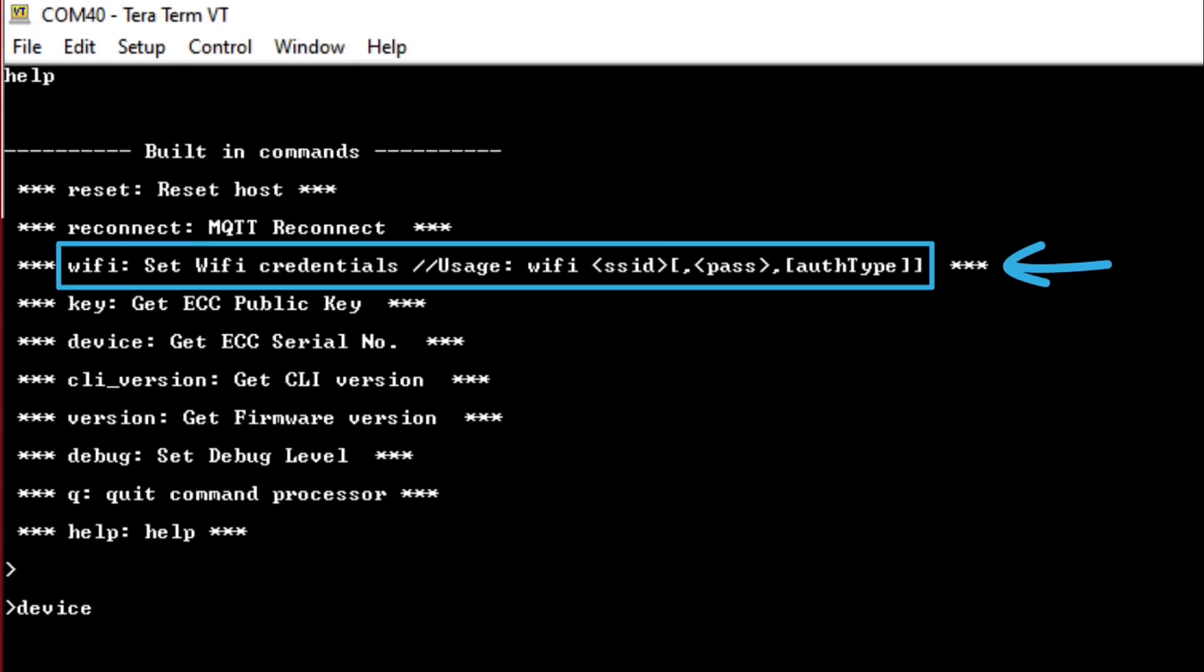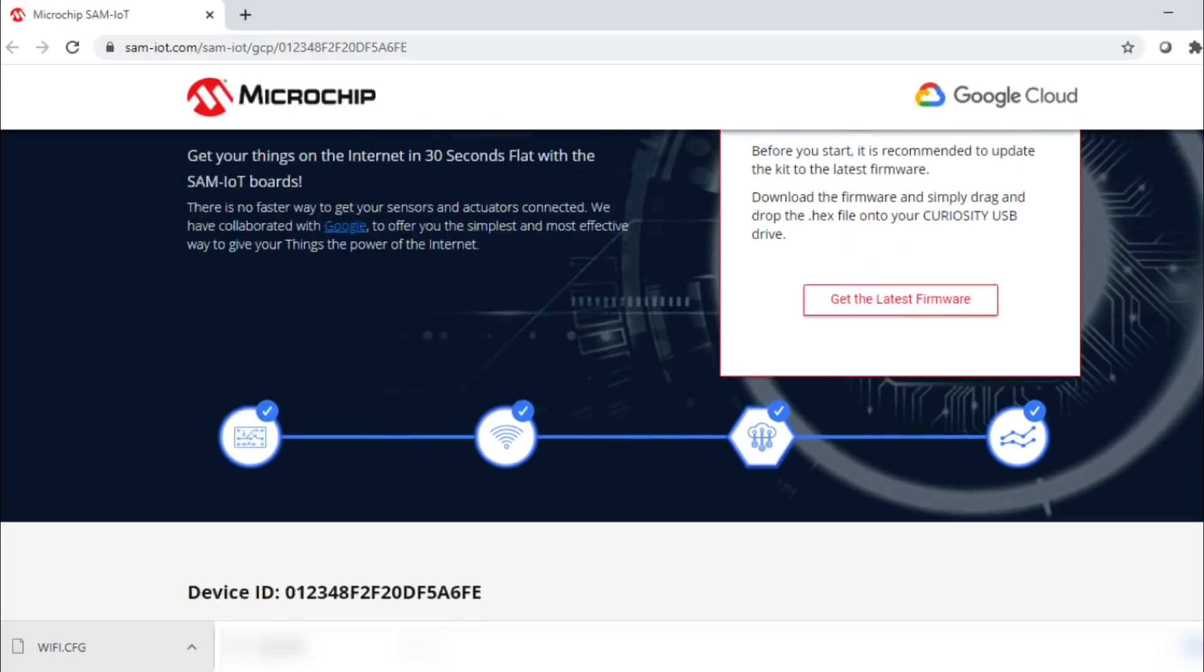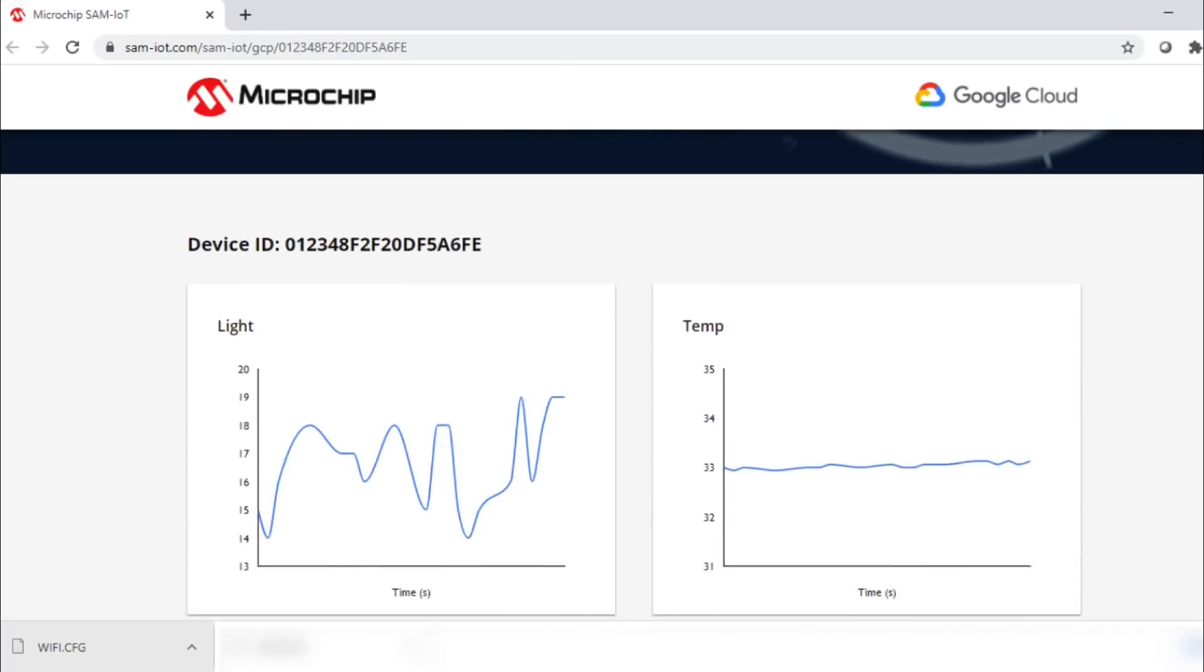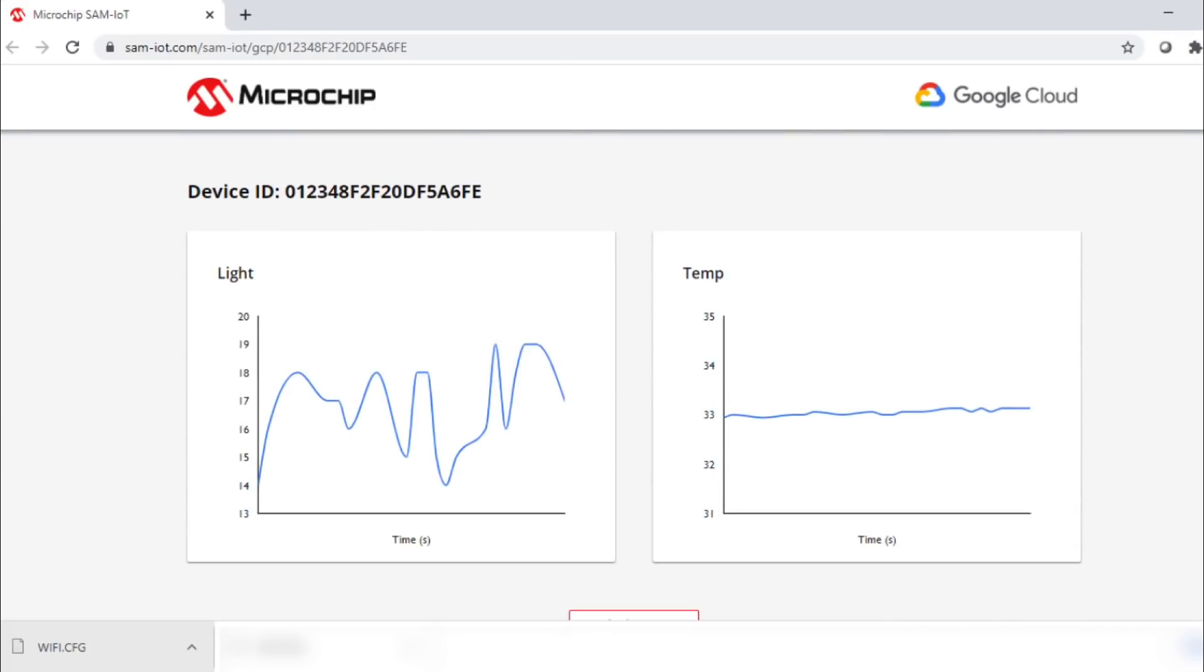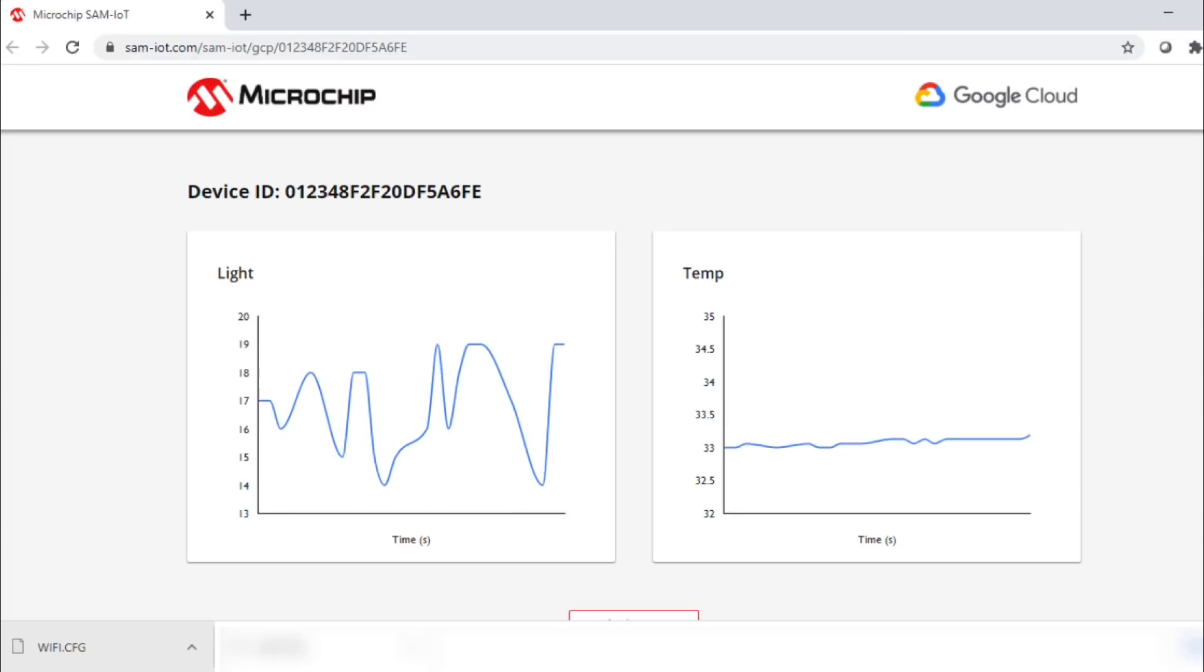You can refer to this Wi-Fi command format here. Then, within a few seconds, you should see the light and temperature sensor data published on the web page.